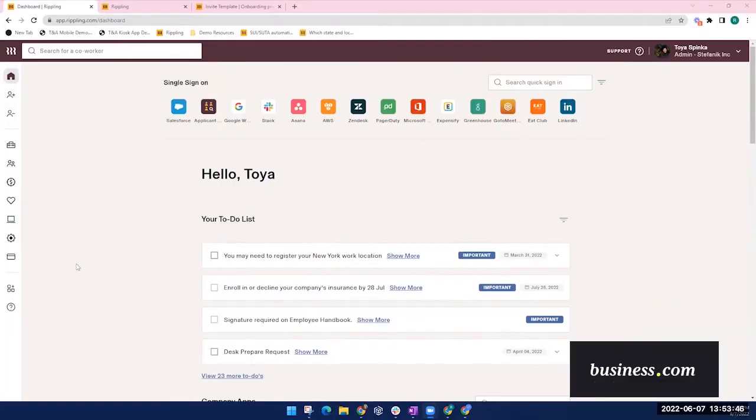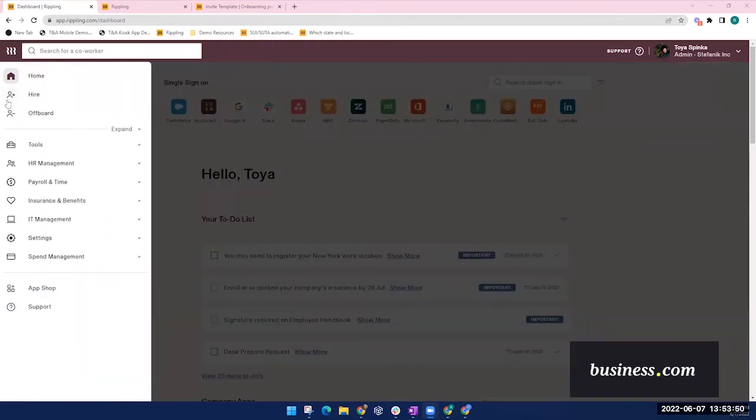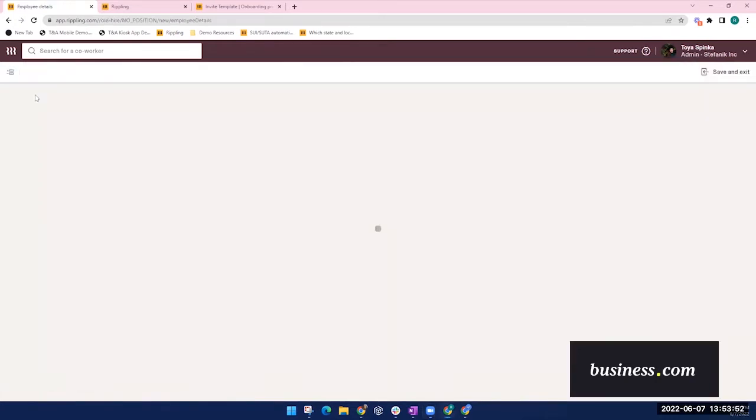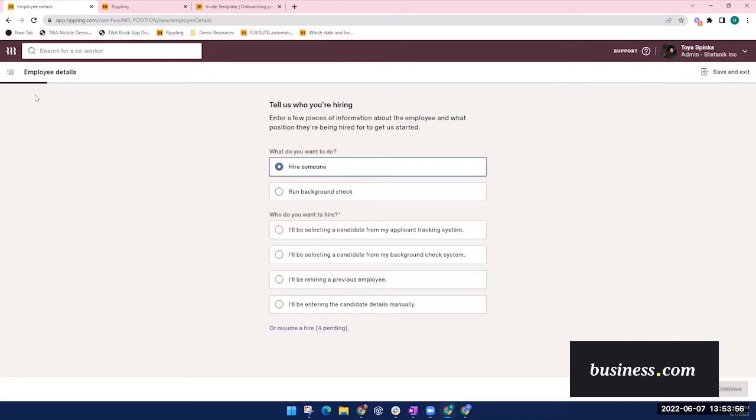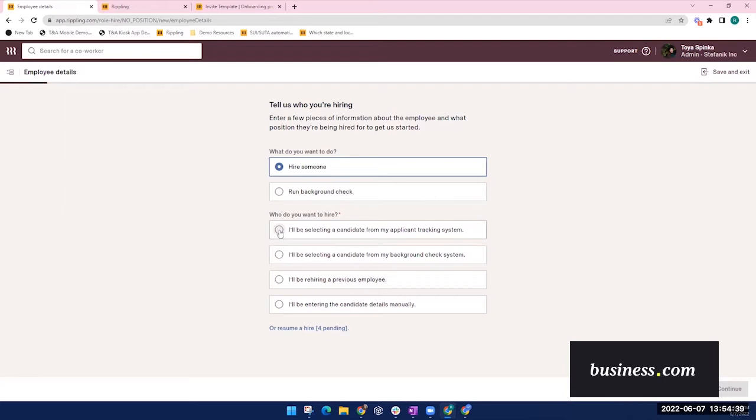Here you'll see the Rippling dashboard. To onboard a new employee, you simply navigate to the hire tab up in the top left corner. But before starting, I do want to mention that the information you enter when onboarding a new employee will facilitate the Rippling automation on the back end. For example,